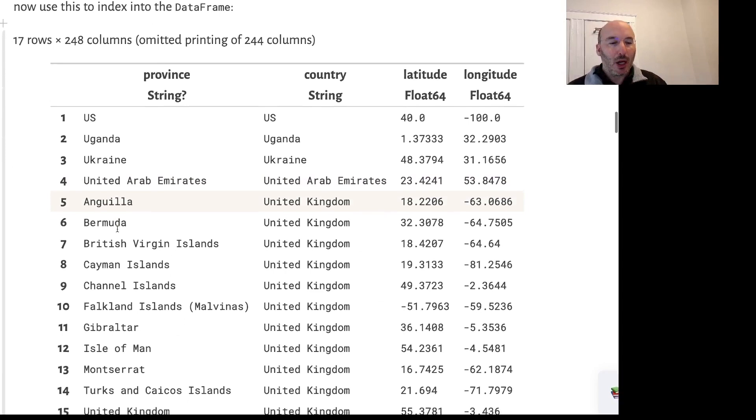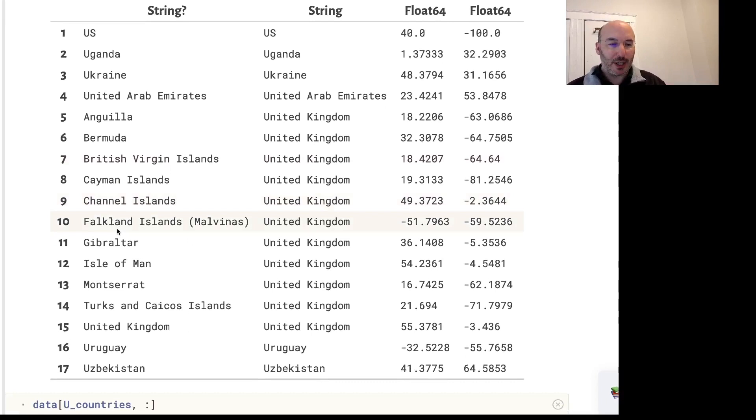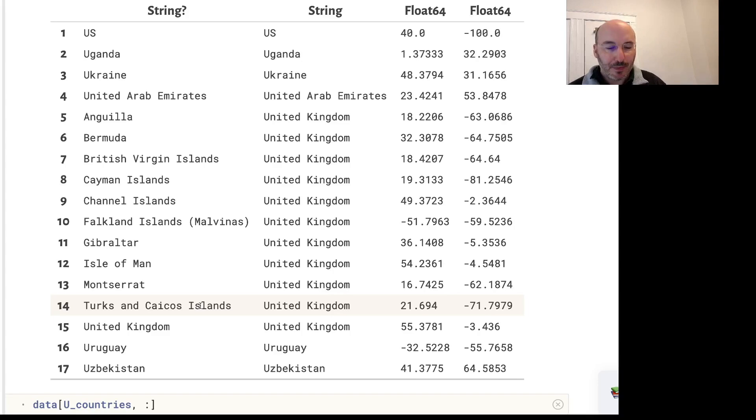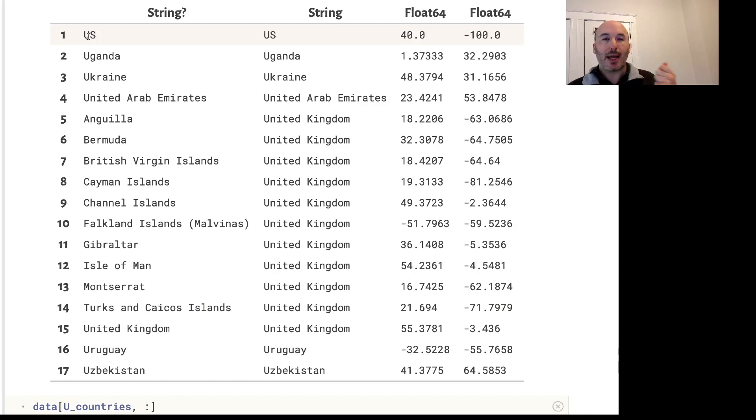Then we can use that to filter the data table. We want to extract only those countries that start with U - there are 17 rows corresponding to those countries, but United Kingdom for example has several different territories associated. The first information is that the correct way to spell US in this data table is indeed US, not USA or United States of America.